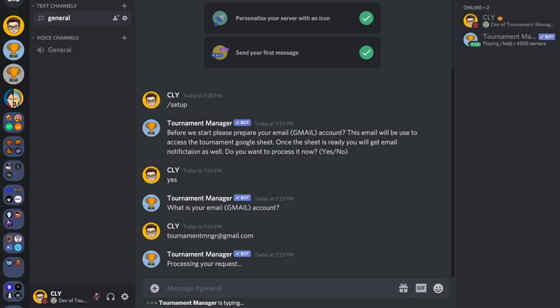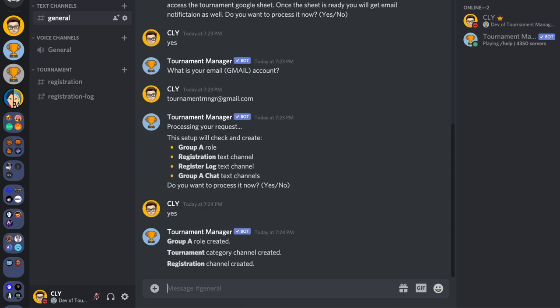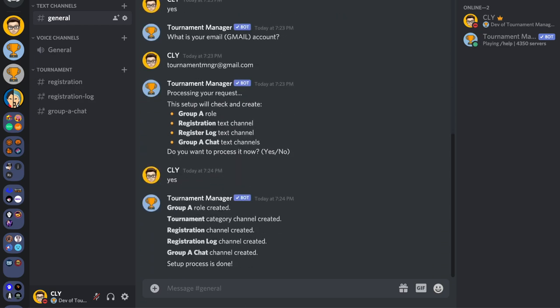Once it's done, the bot will ask for your confirmation to create all the channels and roles that the bot will use for the registration system. Type 'yes' and press enter. The initial setup process is now done.